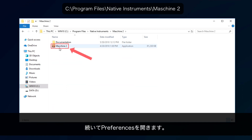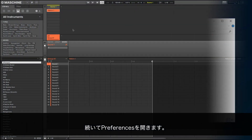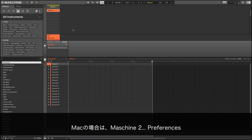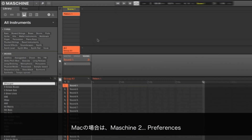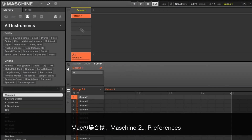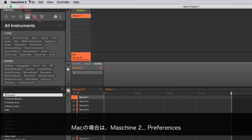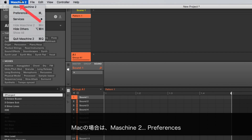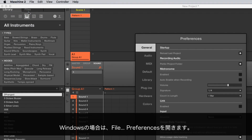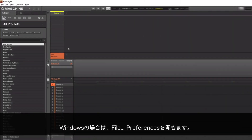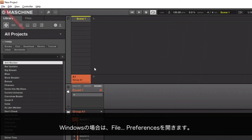Now, open the preferences. On the Mac, go to MACHINE 2, Preferences. On the Windows computer, go to File, Preferences.